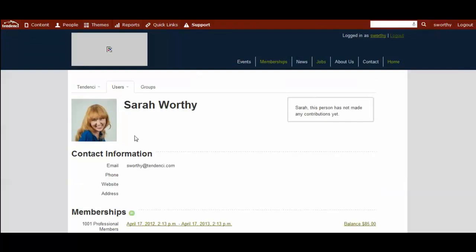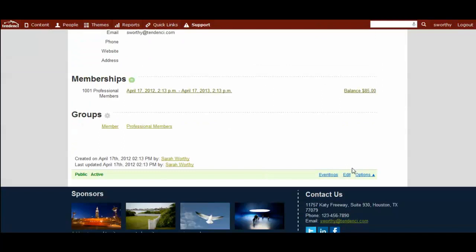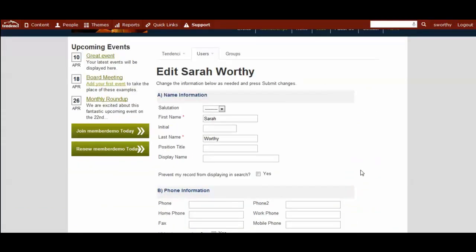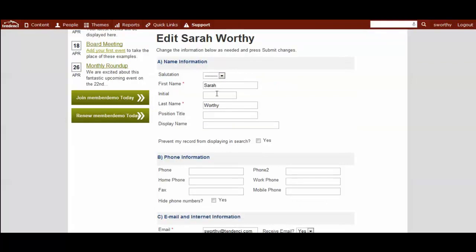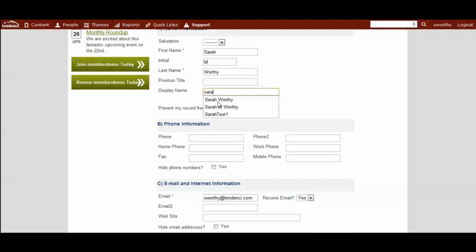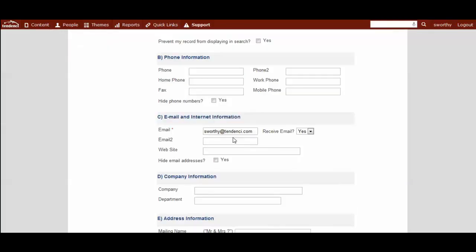To add and edit the contact information for your members, you would scroll to the bottom of their profile page and click edit. This will take you to their profile edit page where you can add additional information such as their name, if you have their phone number. You can change what their display name appears as when they are posting content on the site. You can update their email and information.